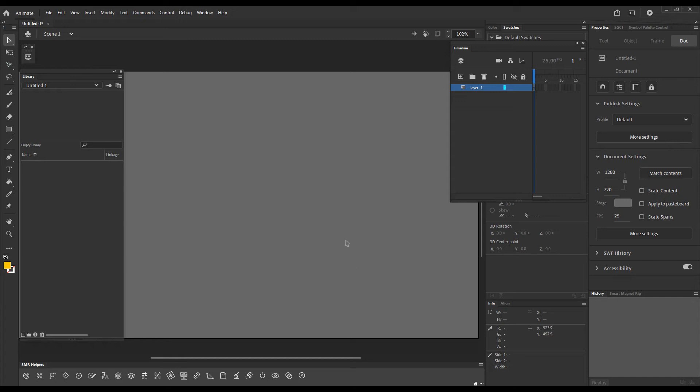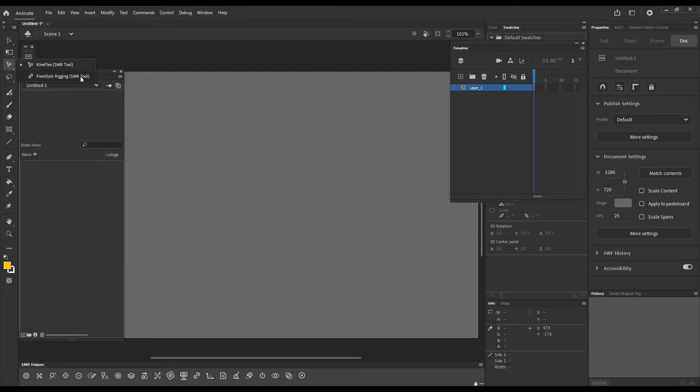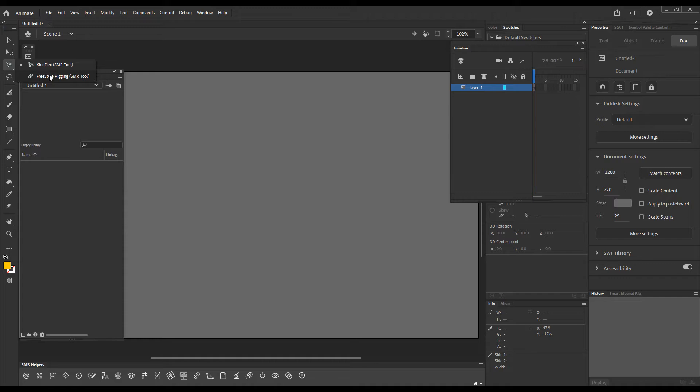Hello! In this video I'd like to present to you the Freestyle Rigging Tool. It is this tool that is usually grouped with Kineflex. If we click and hold on the Kineflex icon in the tools panel we will see below Kineflex the Freestyle Rigging Tool.